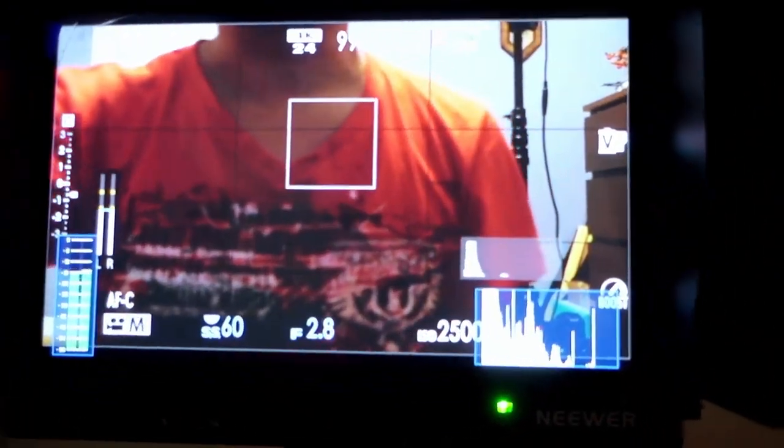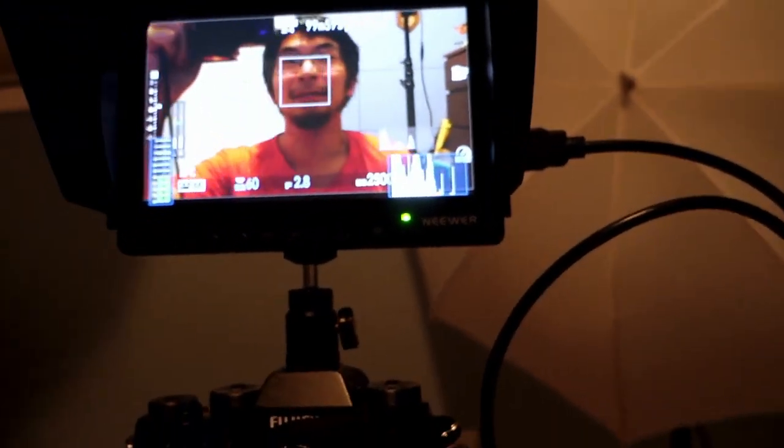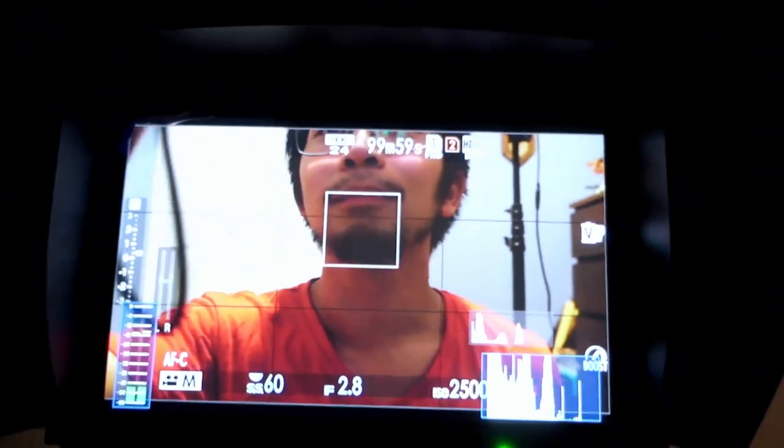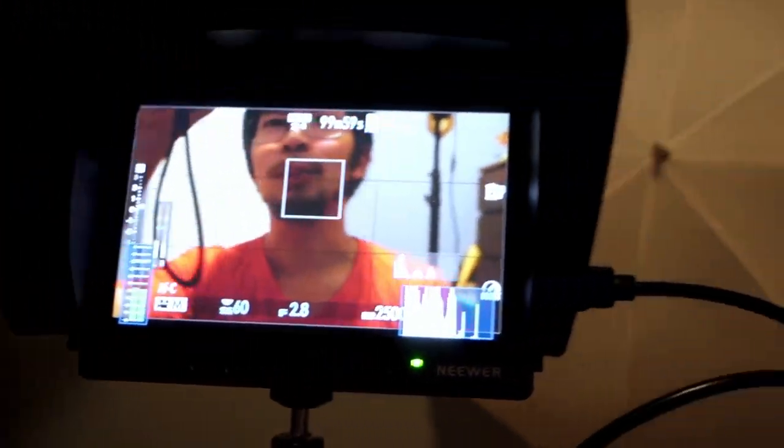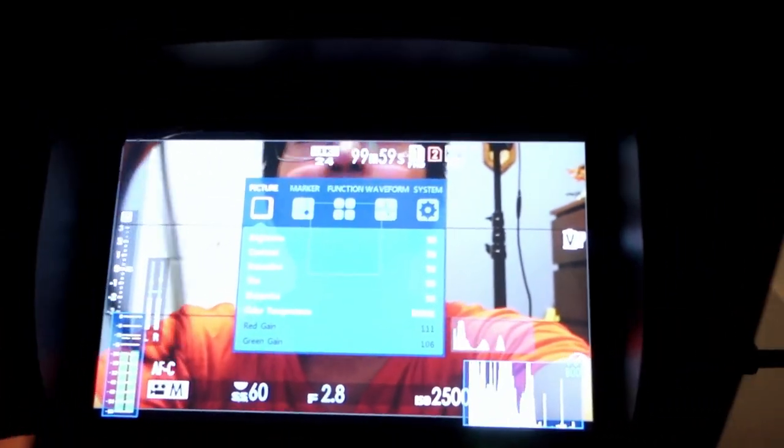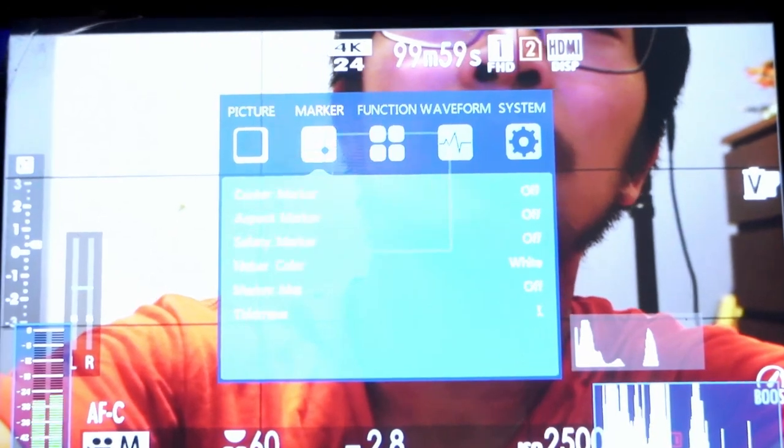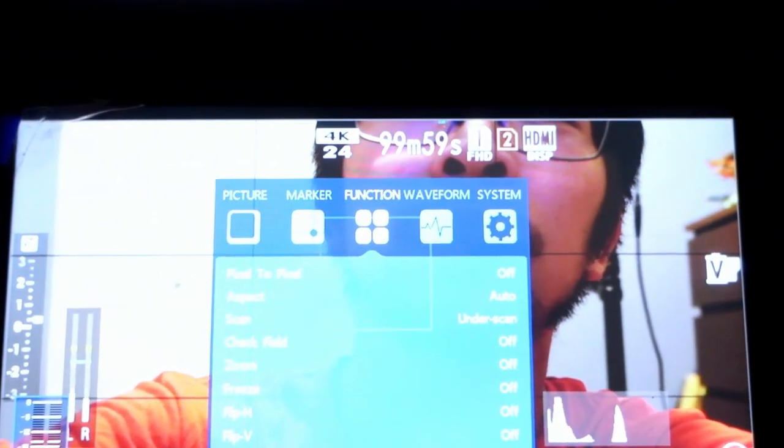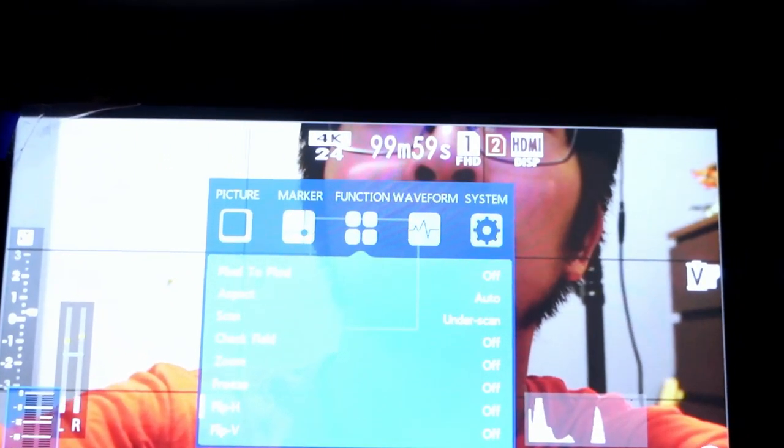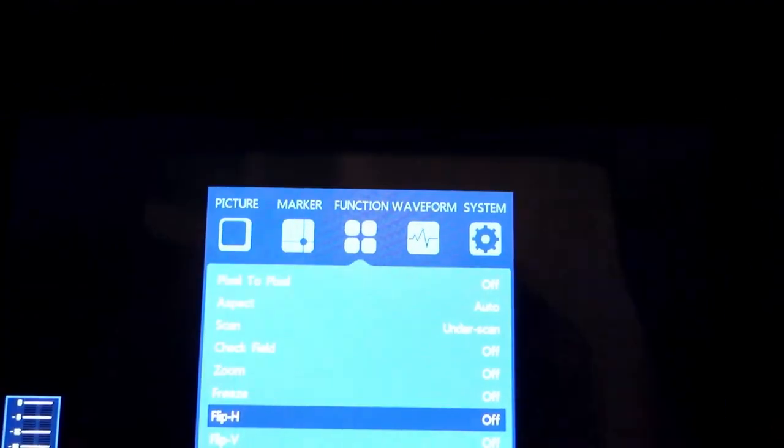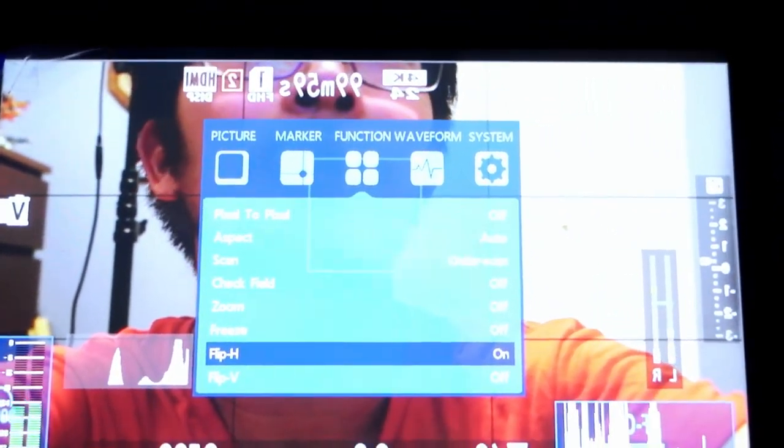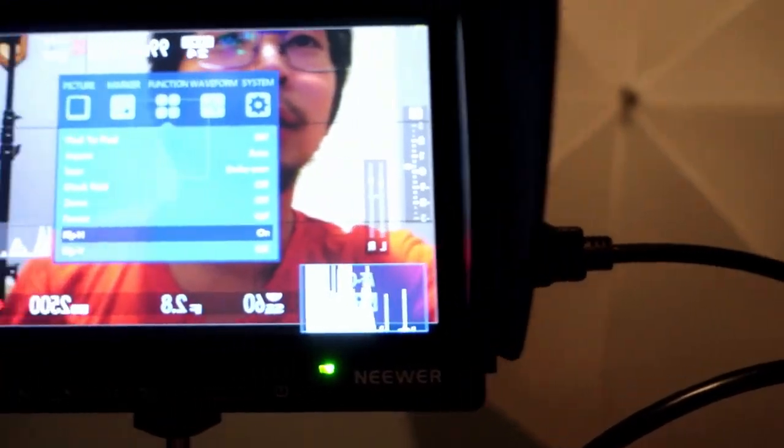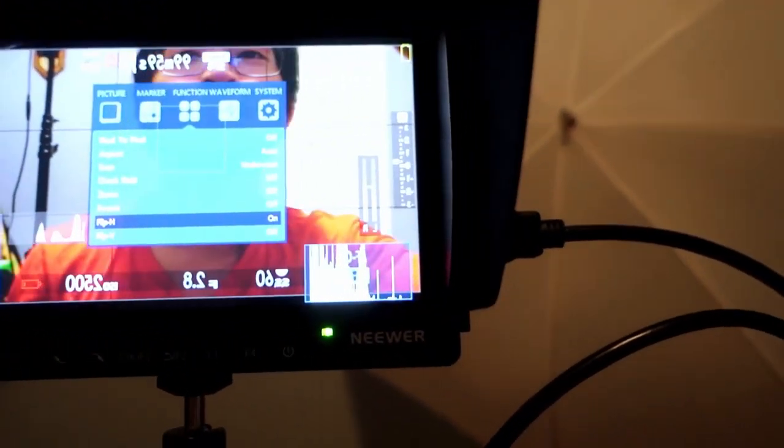So here it is from the other side. Still the problem of the inverted horizontal. Let's see if we can change that. Flip horizontal. Turning that on. Oh, there you go. Now it's moving the same way.